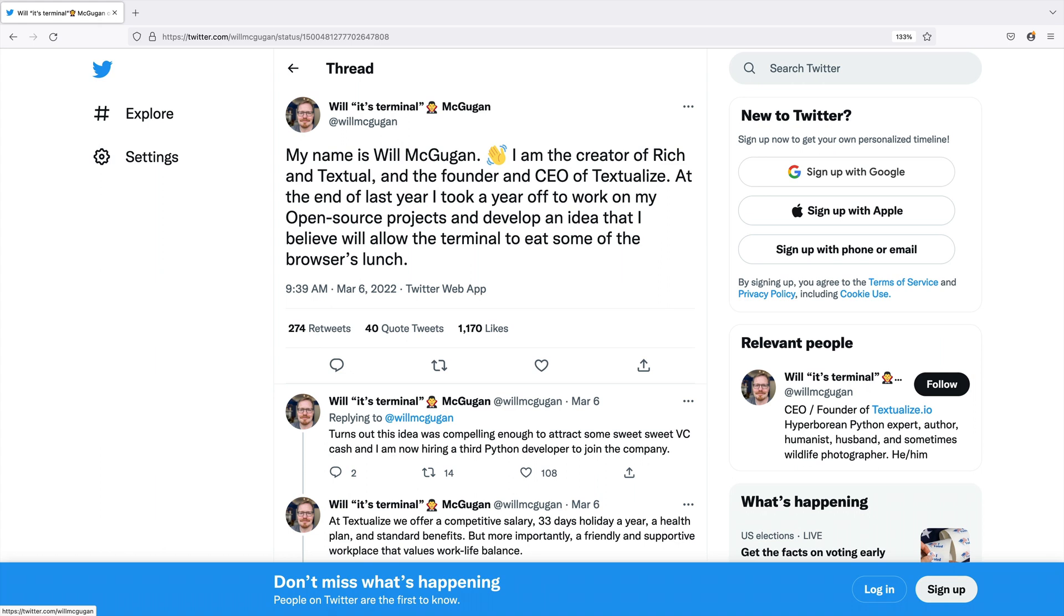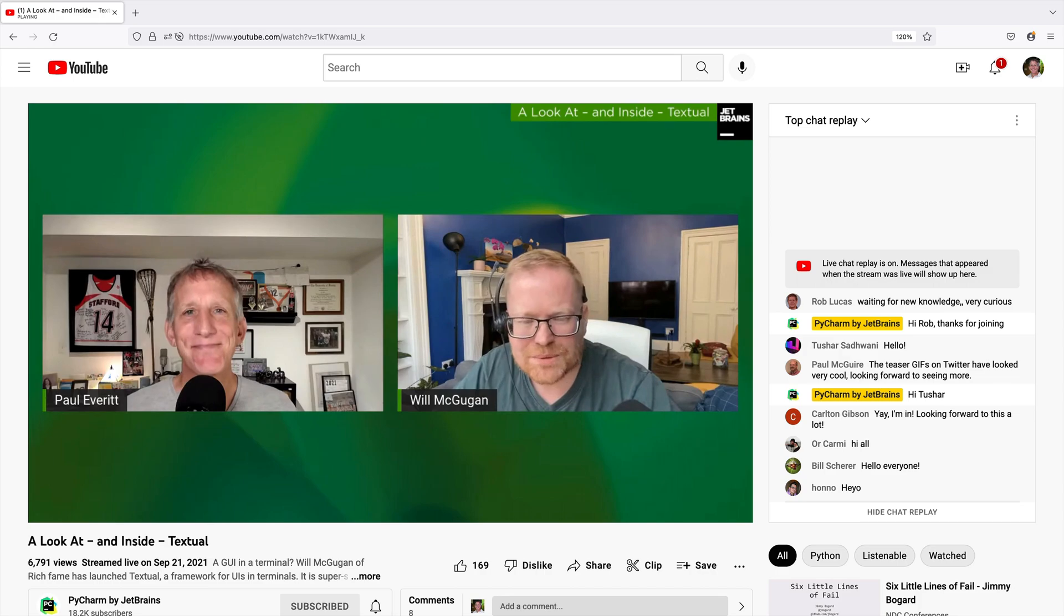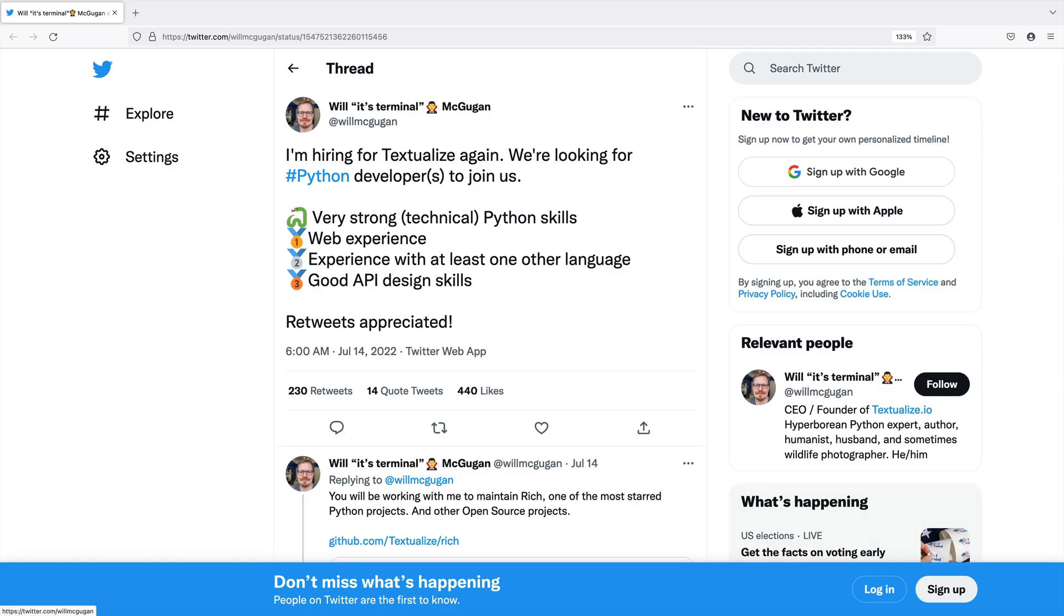Both are by Will McGugan, a wonderful, helpful, and smart Python developer. I did a webinar with Will last year. Since then, he founded a company called Textualize and has been hiring.